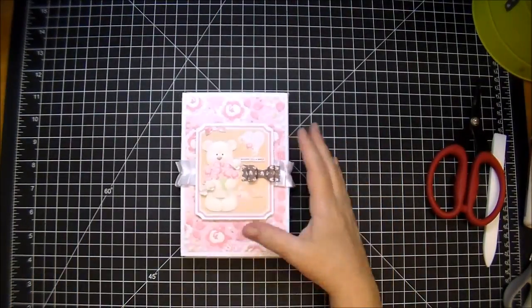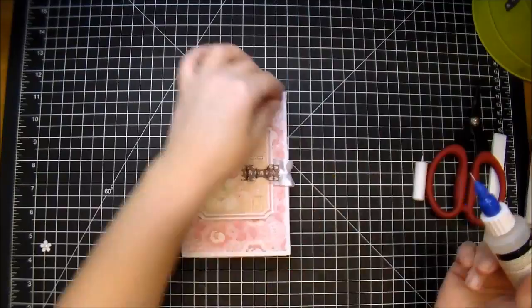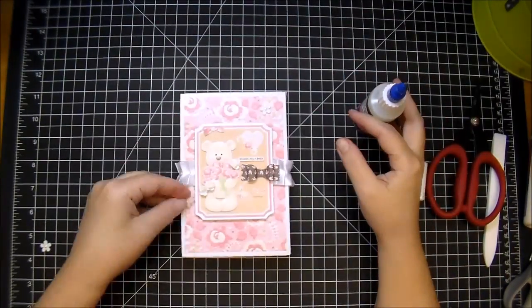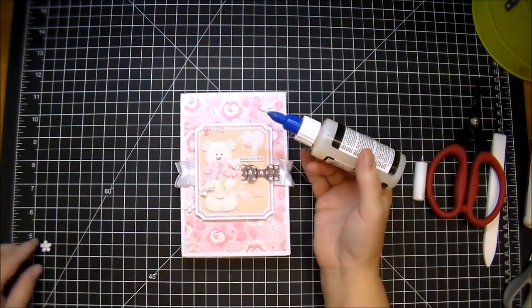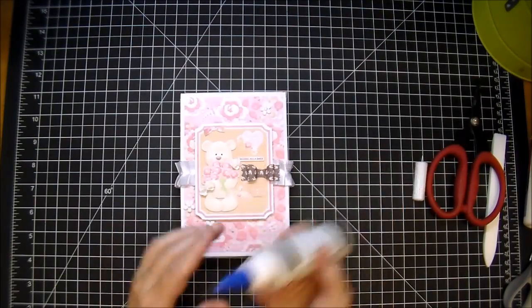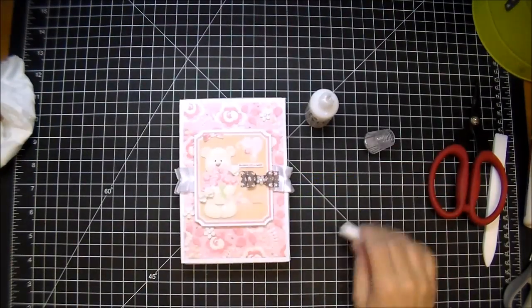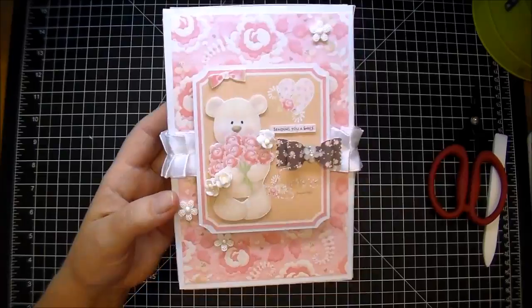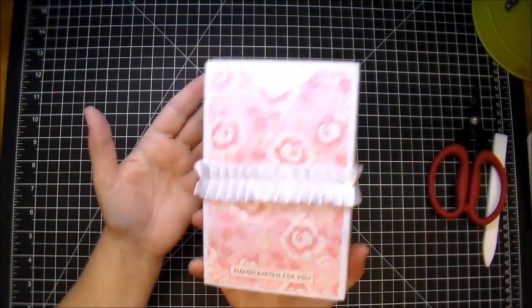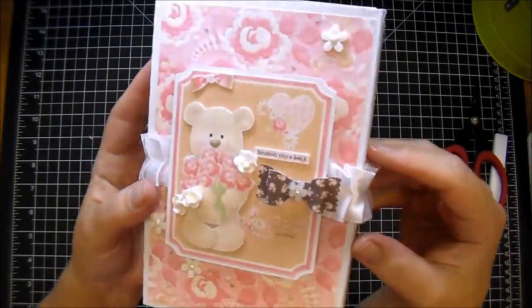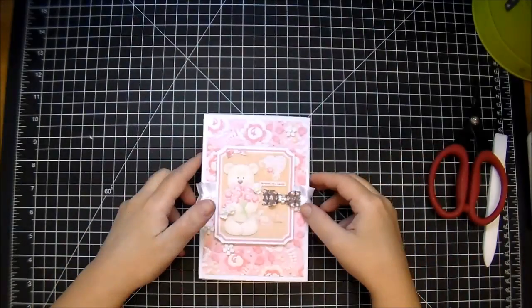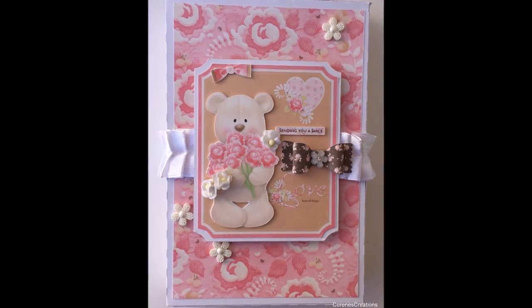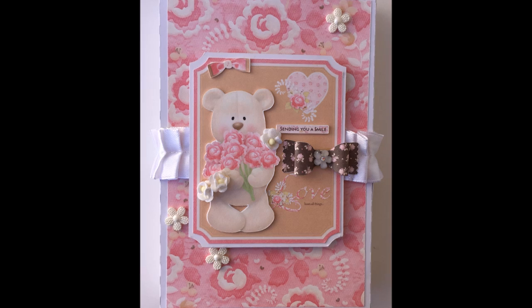And now I'm just using these little flat back embellishments, little flat back pearls—again, all of this is from Wild Orchid Crafts. I'll have them linked down in the description box. And a little tiny one with a diamond in the center for the center of that bow. So as you can see, this came together super quick and easy, and I love how it turned out. If you have any questions, please leave me a comment. Thanks so much for watching!